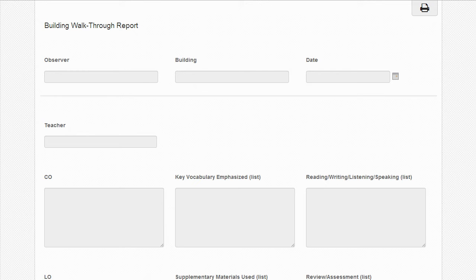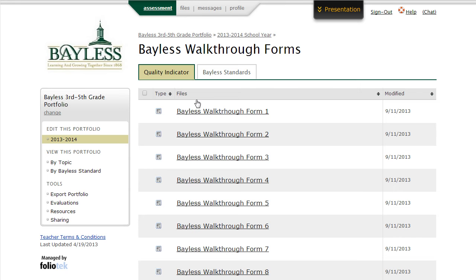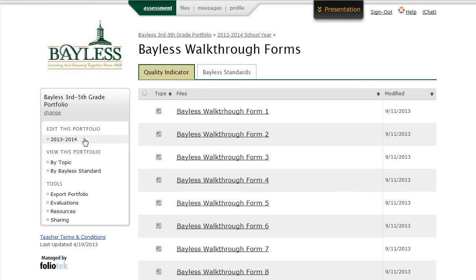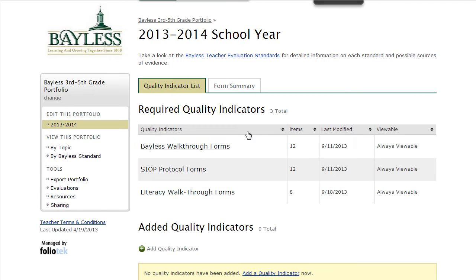Once an administrator has filled out the form, the modified date to the right will change, and you'll know that there's information in that form that you can look at. To get back to that section of the portfolio, simply click on 2013-2014 again.